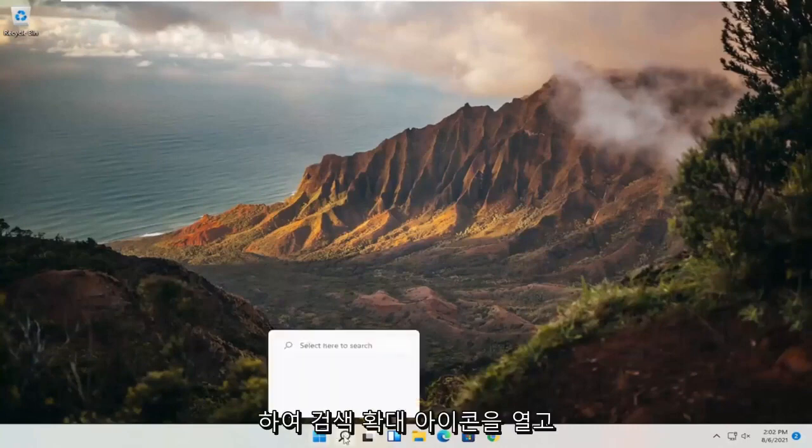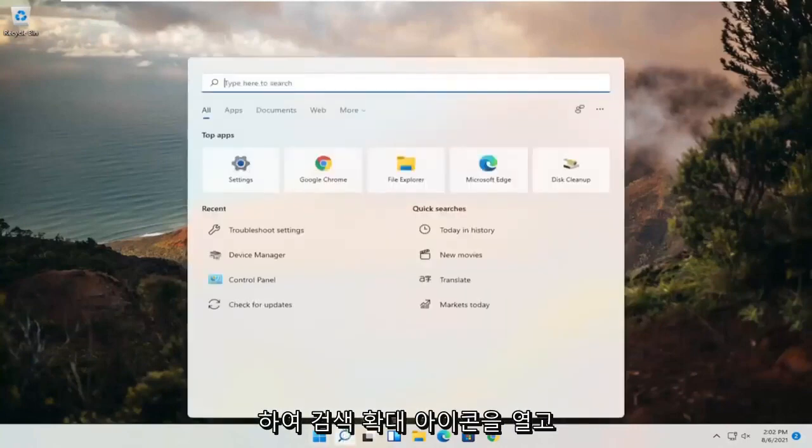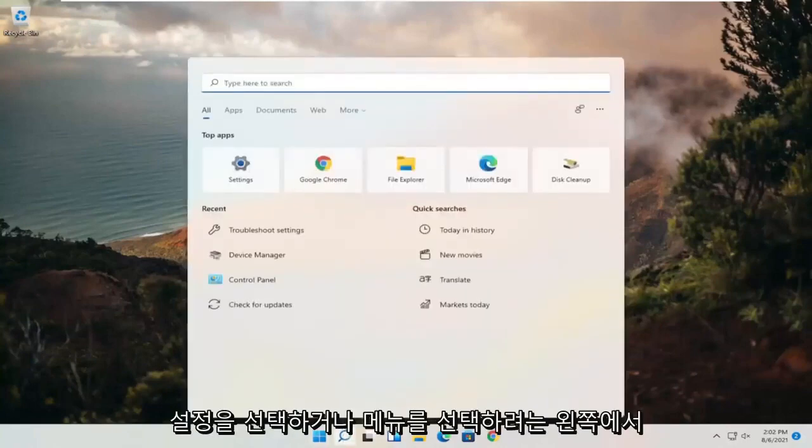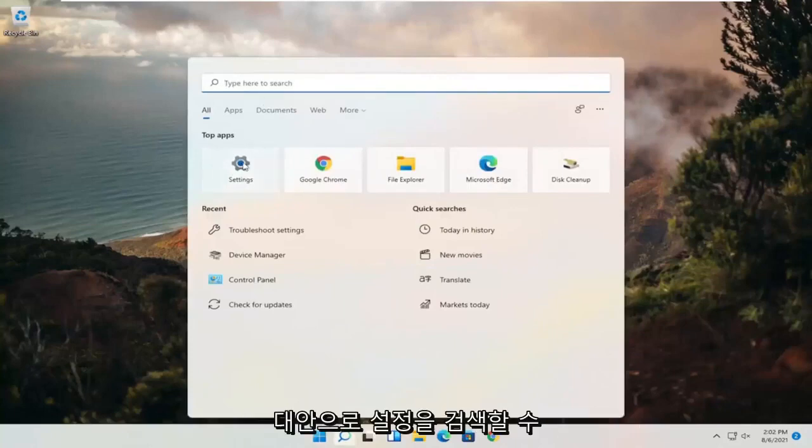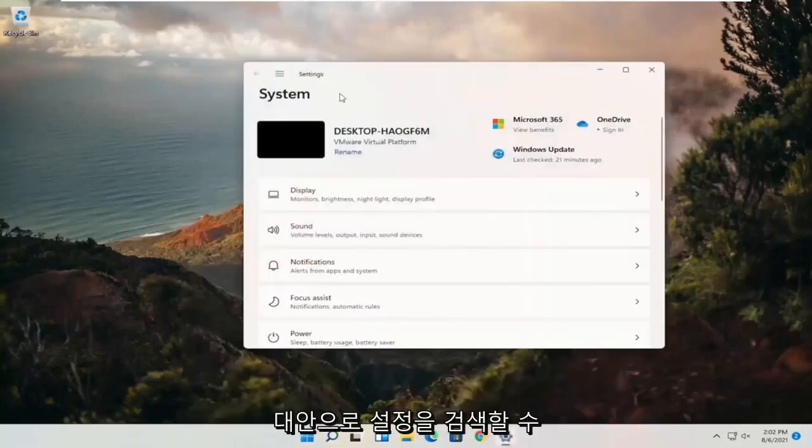All you have to do is open up the search magnifying icon and you want to select settings or you can search for settings alternatively.